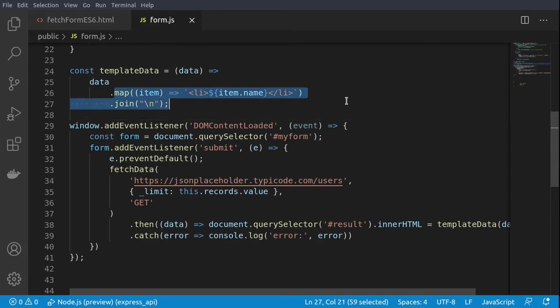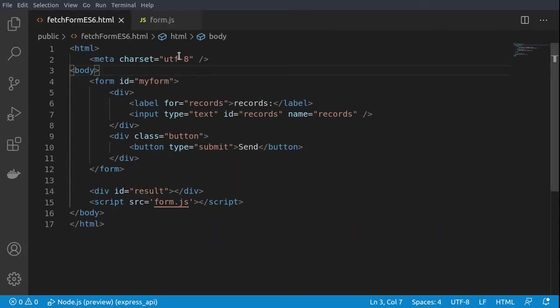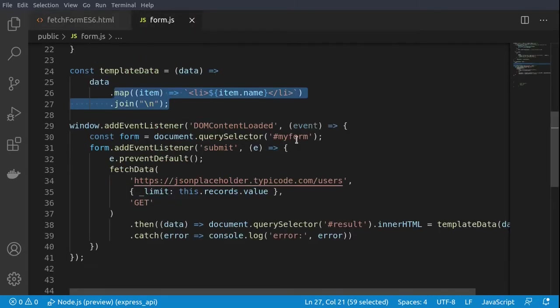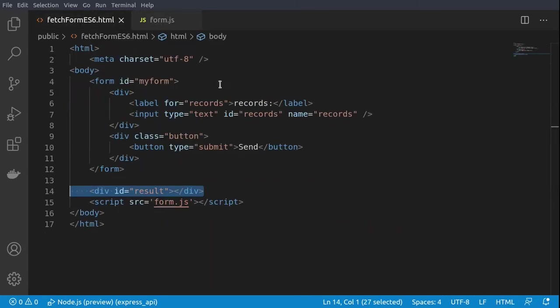Afterwards, it will be displayed in our document object model. Here we have one simple form and one result div, and also we are calling our form.js script.